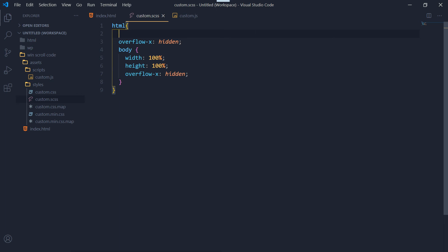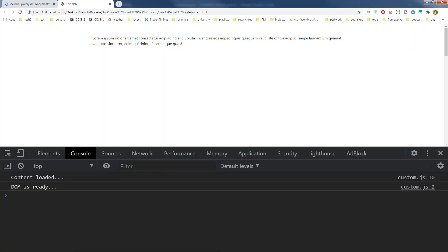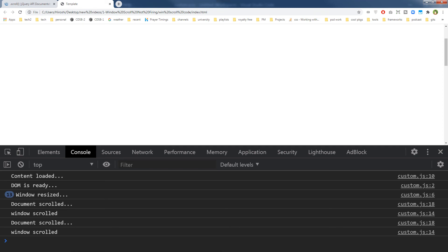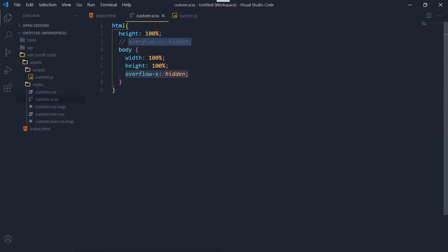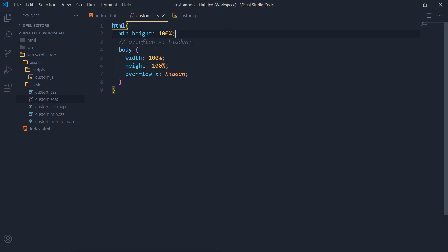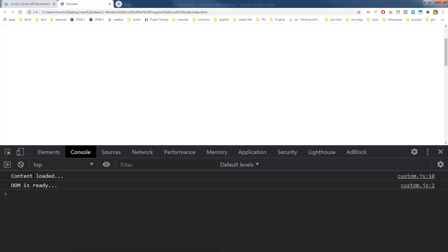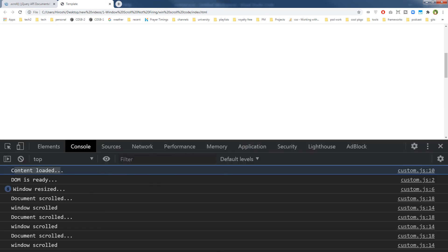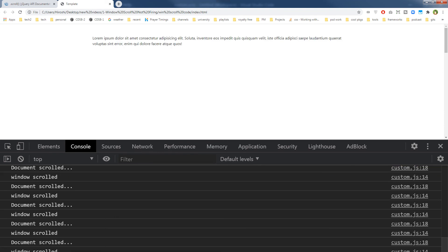But sometimes you need height: 100% on the html element too. Let's try removing overflow-x: hidden instead. With that removed, content loaded, DOM ready, and resize are all working — and now document scrolled and window scrolled are also working. The solution is to not use overflow-x: hidden on html, or use min-height: 100% instead of just height: 100%.